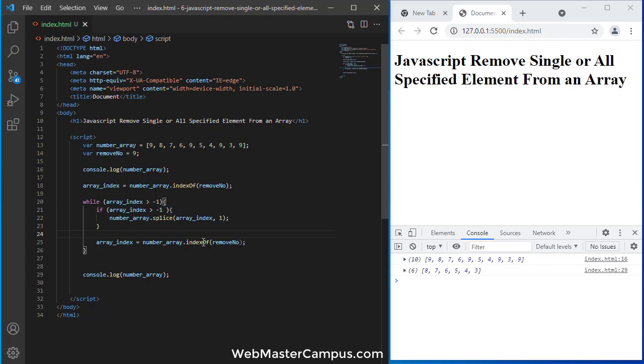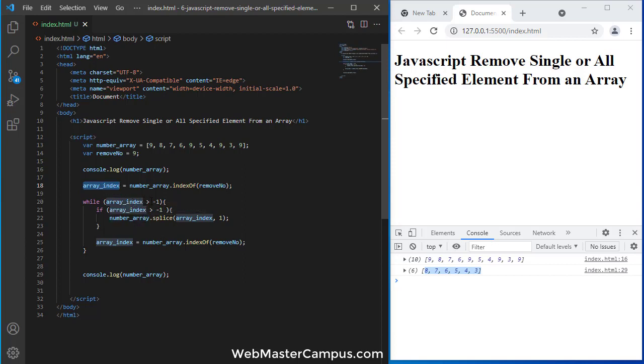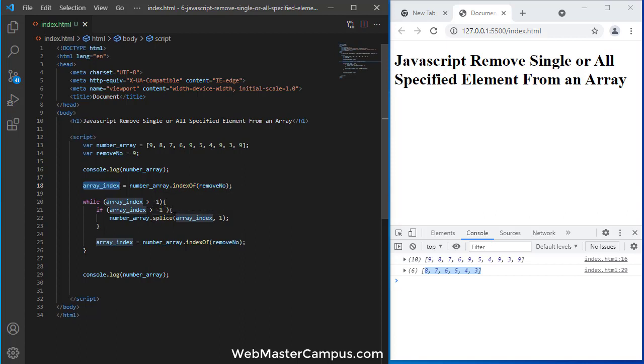So you can see all 9 has been removed from the array. We find the index location first, then we start a loop. And in this loop we are checking if number is greater than minus 1, it means this number is available, then we are again checking if number is greater than minus 1, then delete this.